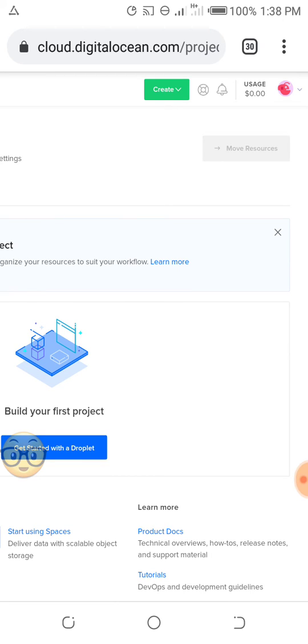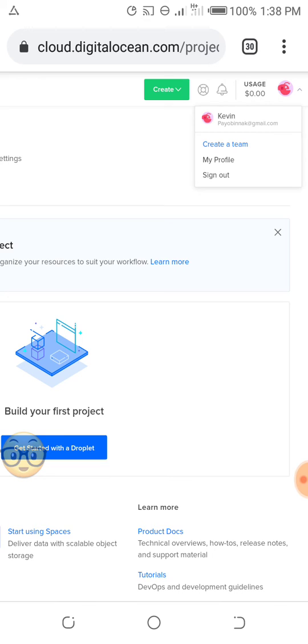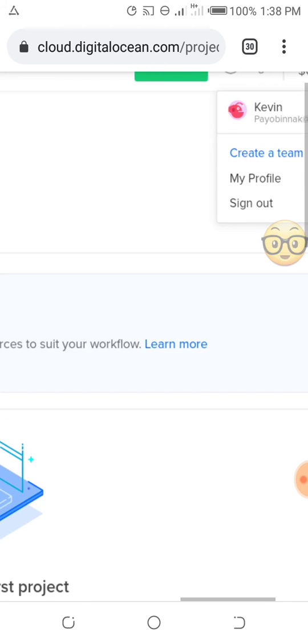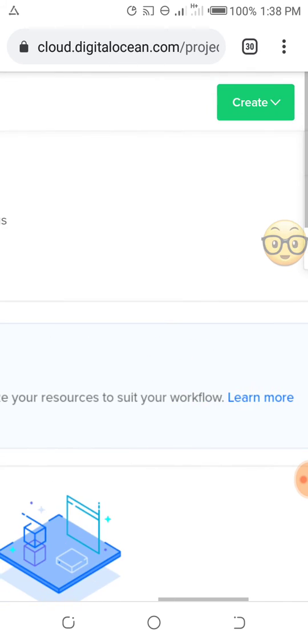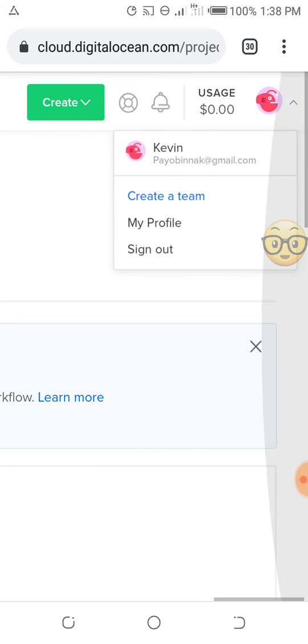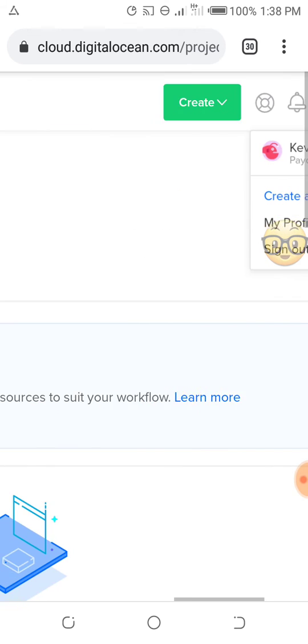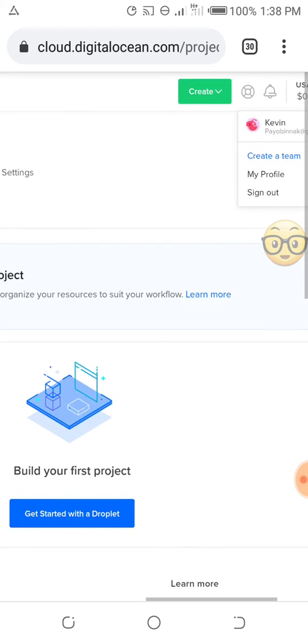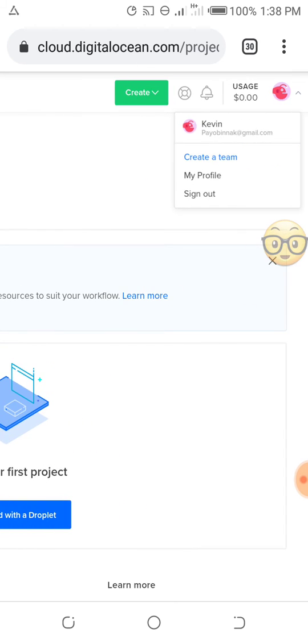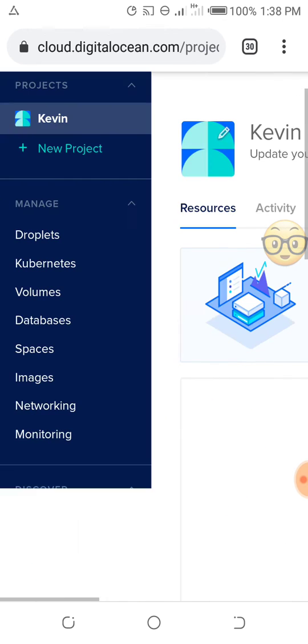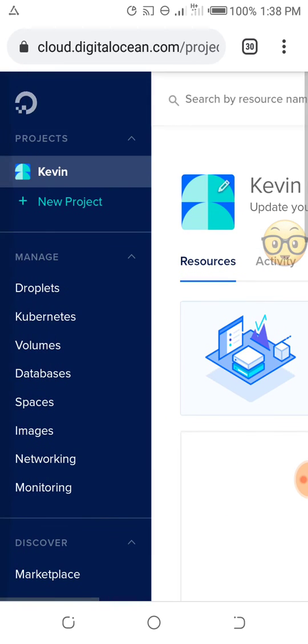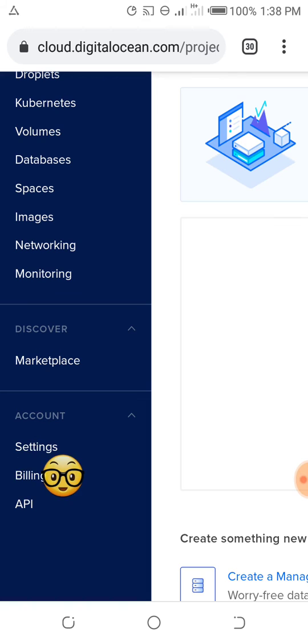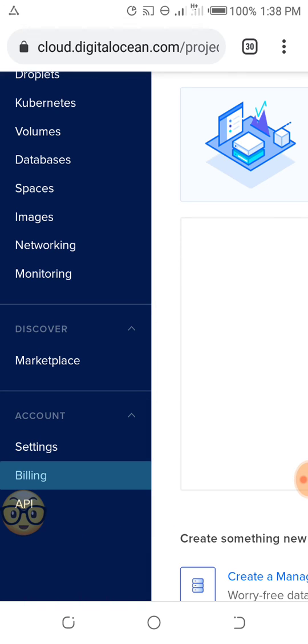This is my profile. When I go to Billing, I click on Billing and I will be taking you to show you the virtual MasterCard I used to add to this account.